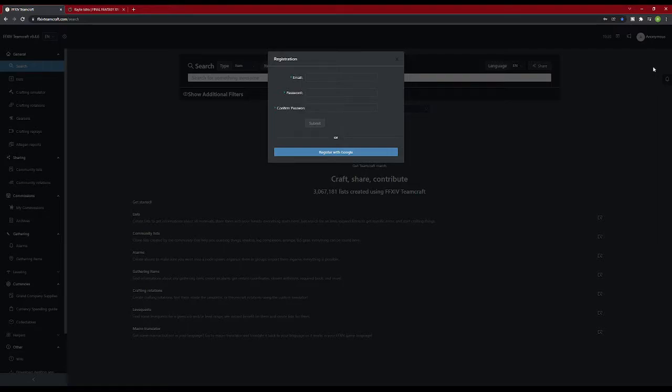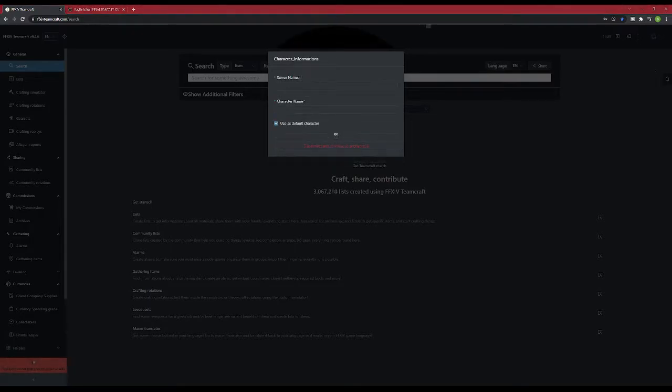You're going to need to sign in once you make your account. It does not automatically log in for you. After signing in, it should bring you to this screen, asking for your character information.